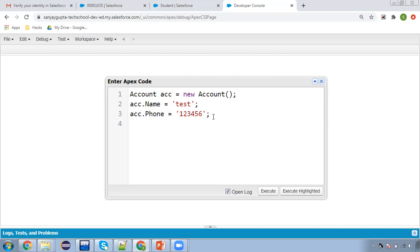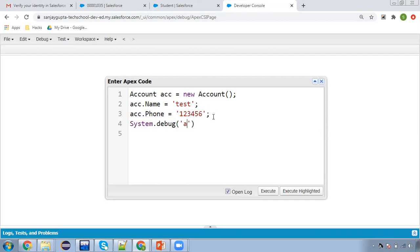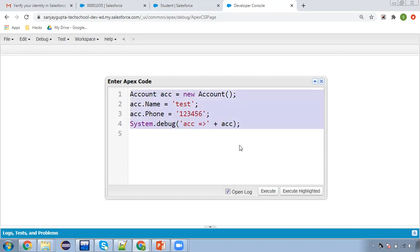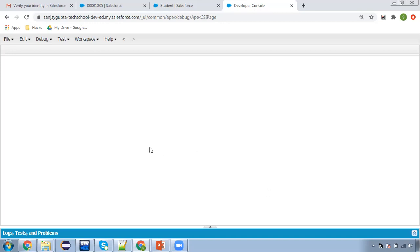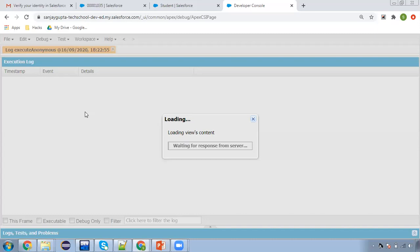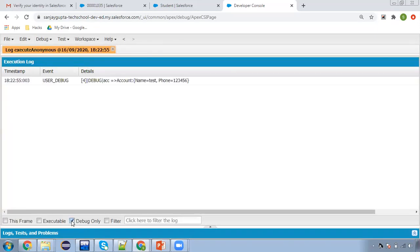This way you can create an SObject variable and assign values. If you want to display it, you can write a System.debug statement so that we can test whether ACC is containing the name 'Test' and phone '123456' in the name and phone fields. So you can click on Execute, the debug log will be opened, and from here you can click on Debug Only.